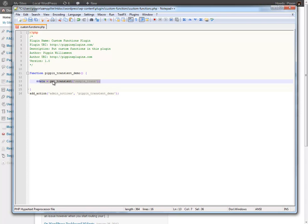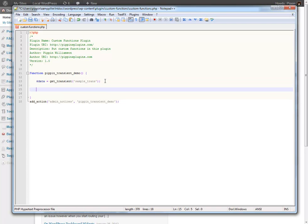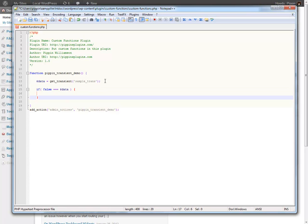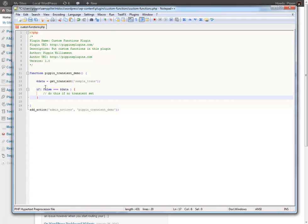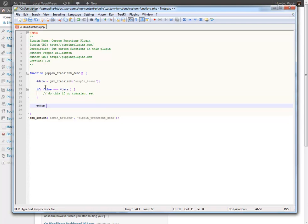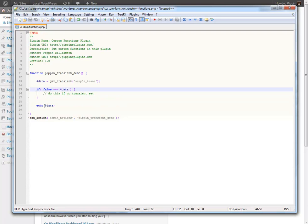So basically this is going to go and retrieve the value stored in the sampleTrans transient if it's there. Now what we do is we basically do a check. This makes sure whether or not the transient was actually available. So if false triple equal sign data. So basically if this transient was not retrieved we're going to do this if no transient is set.